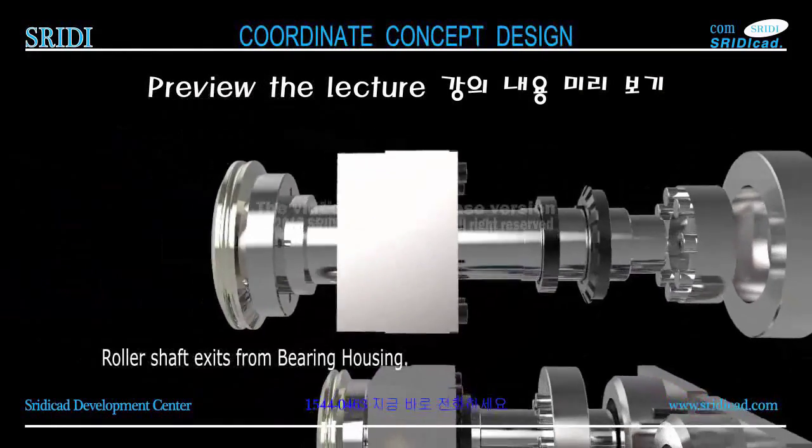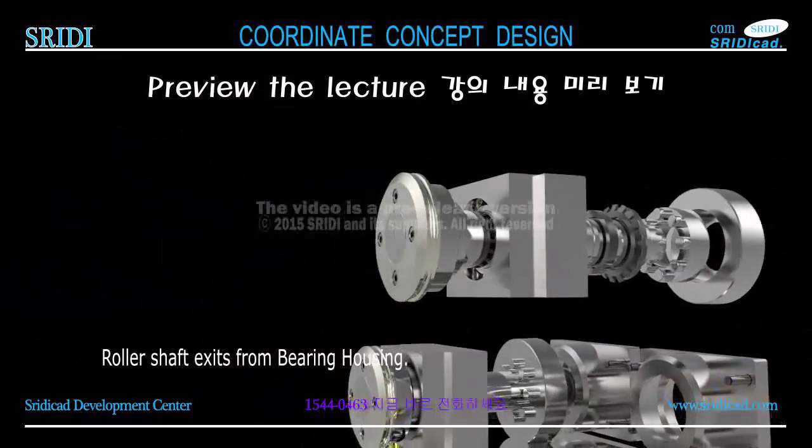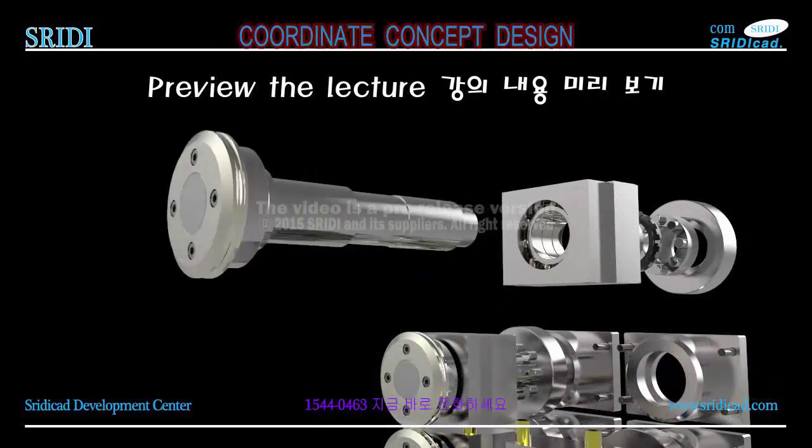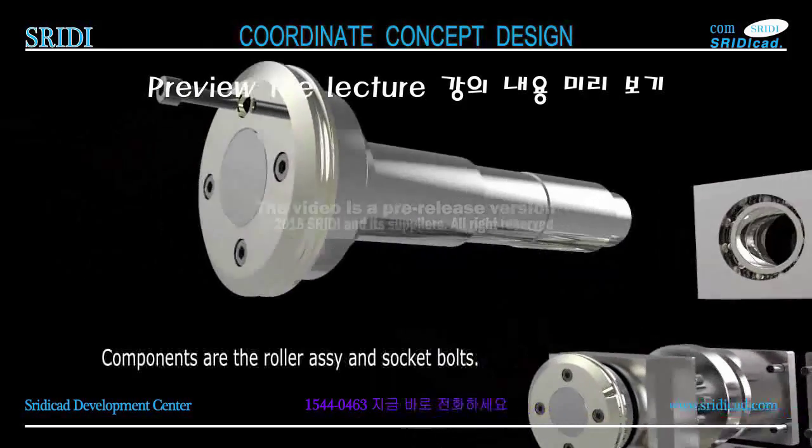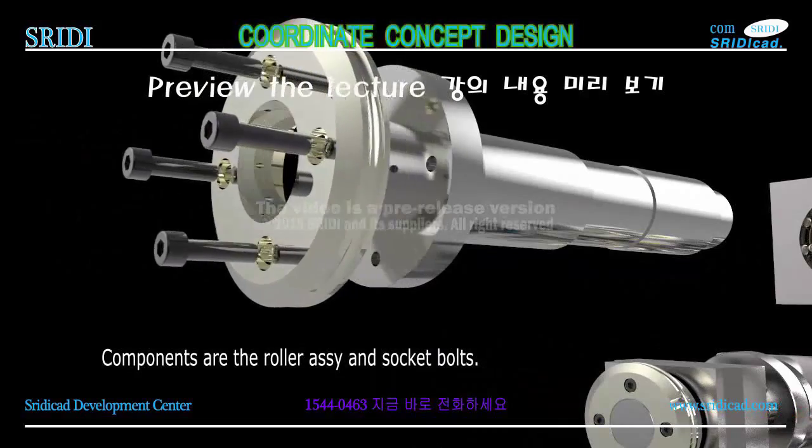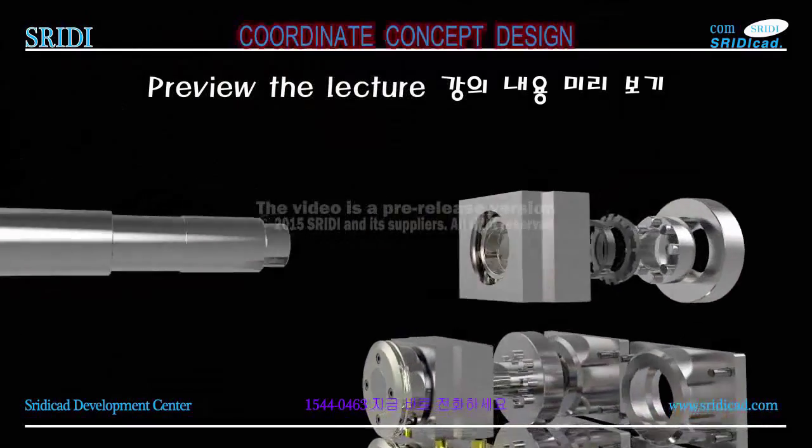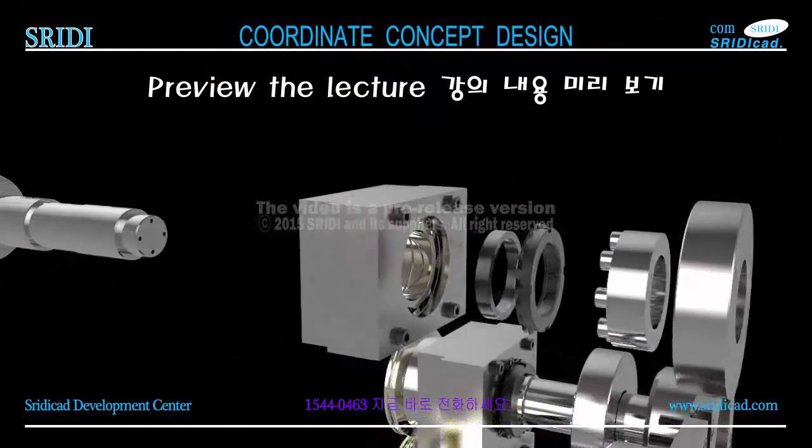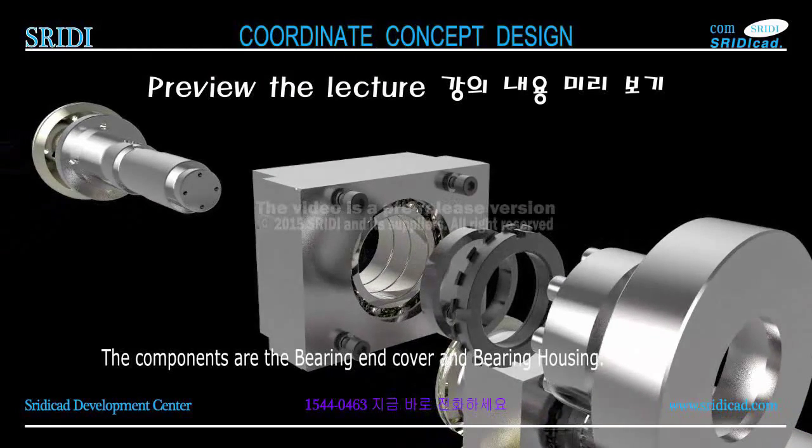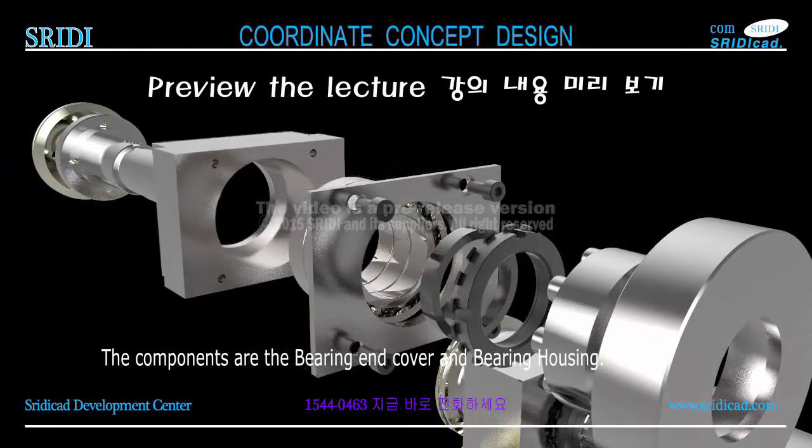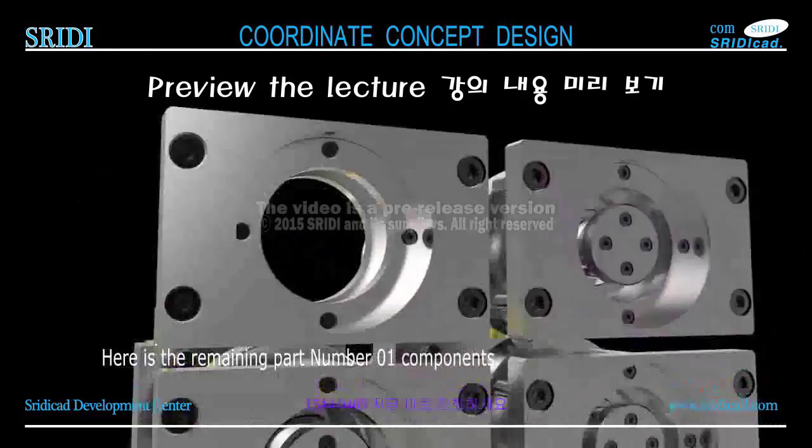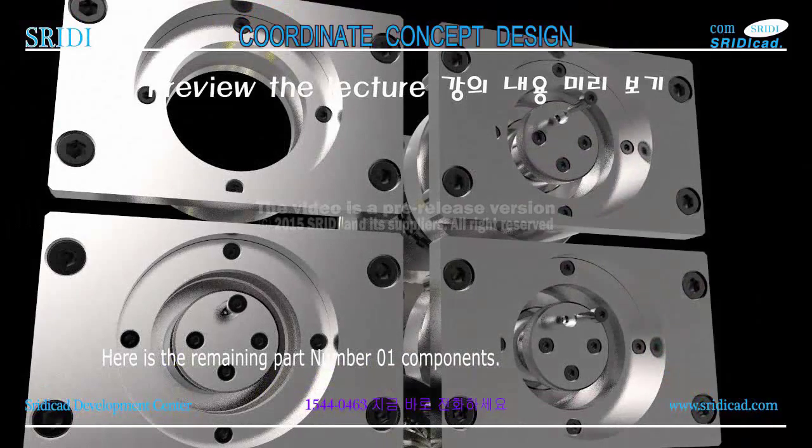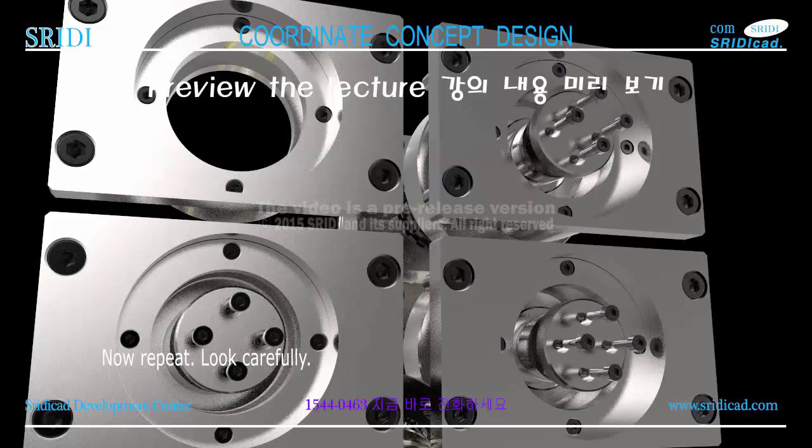The following: lock washers and lock nuts. Roller assembly is finally separated. Roller shaft exits from bearing housing. Components are the roller assembly and socket bolts.